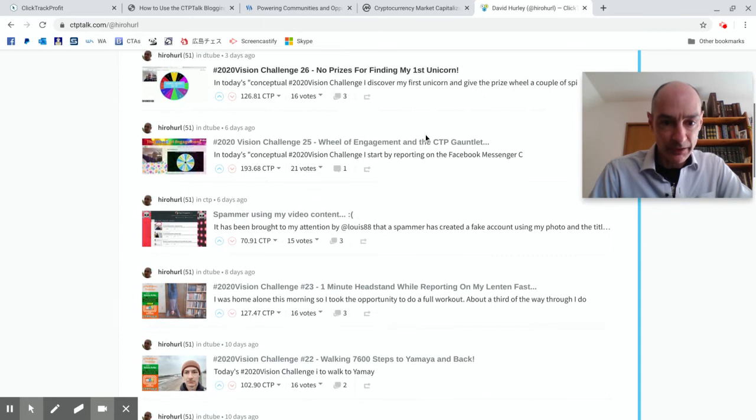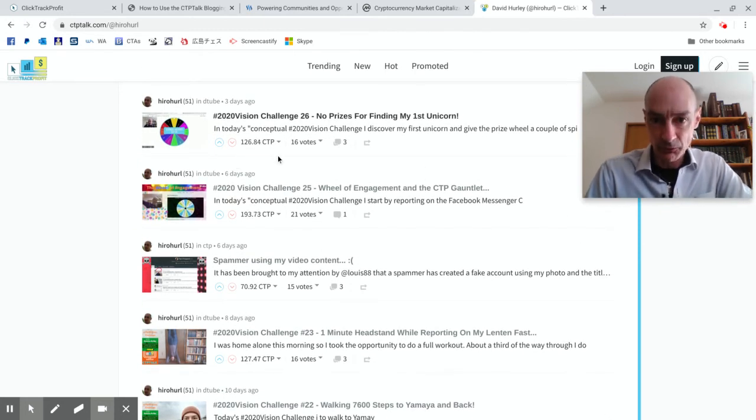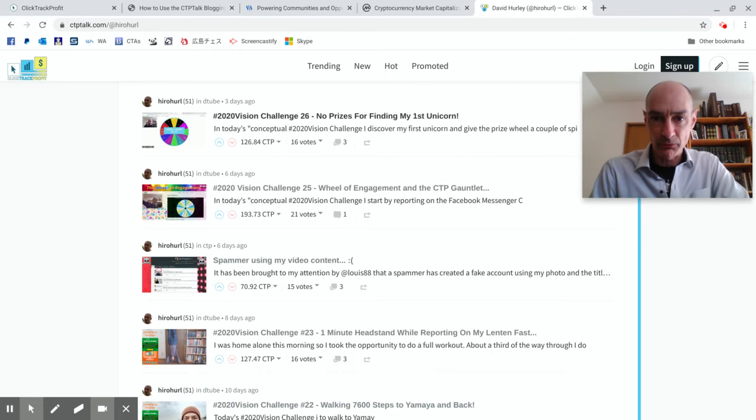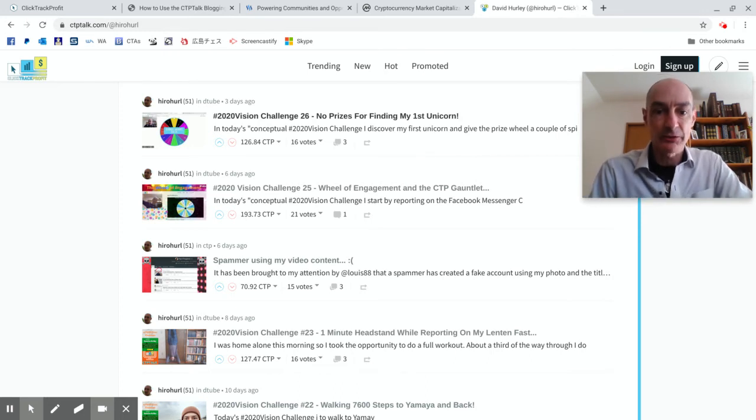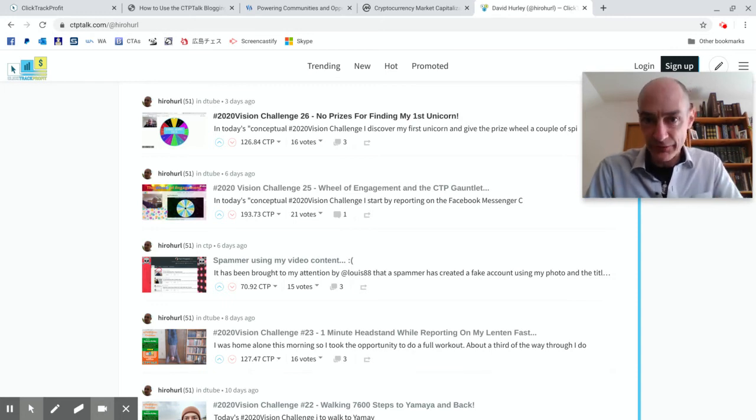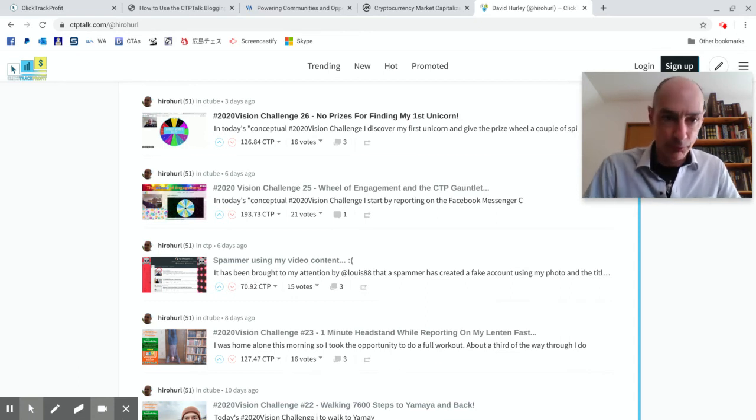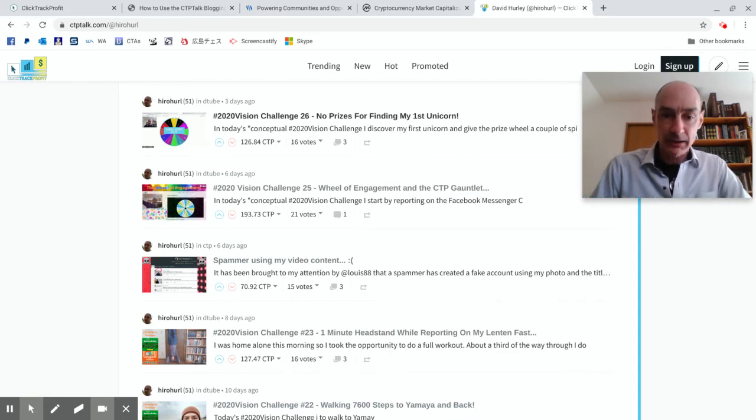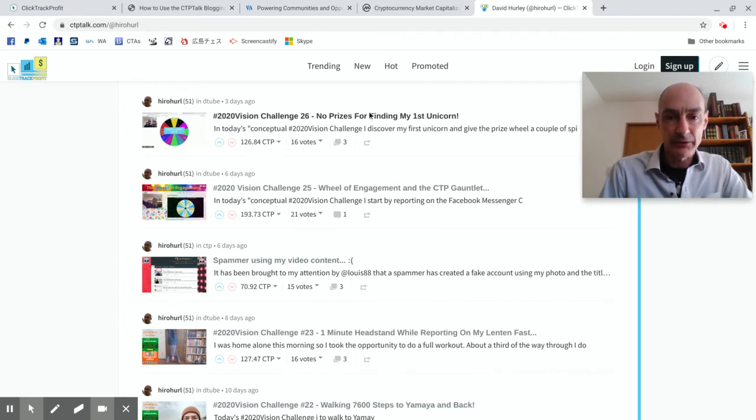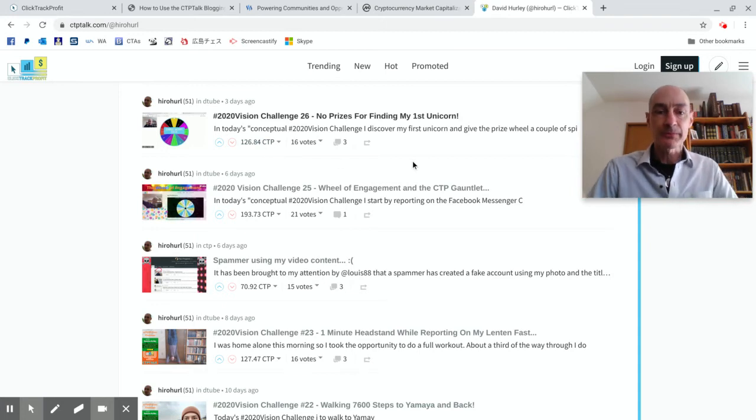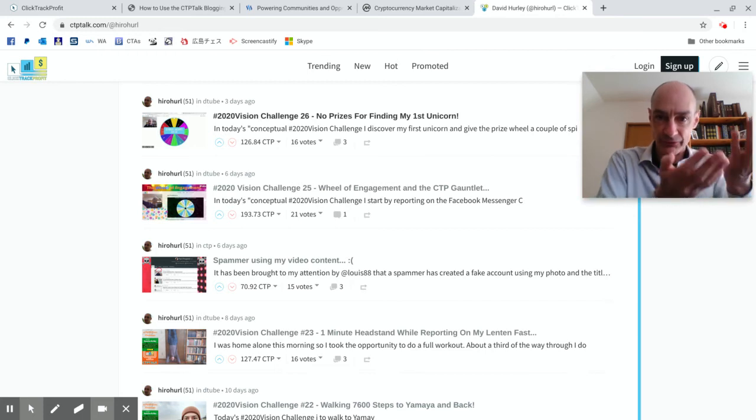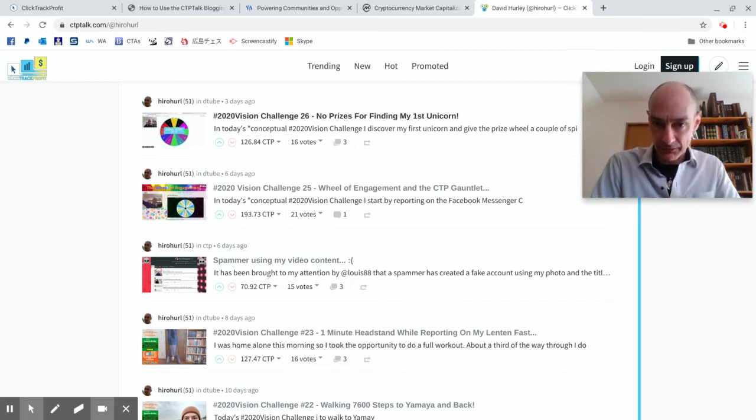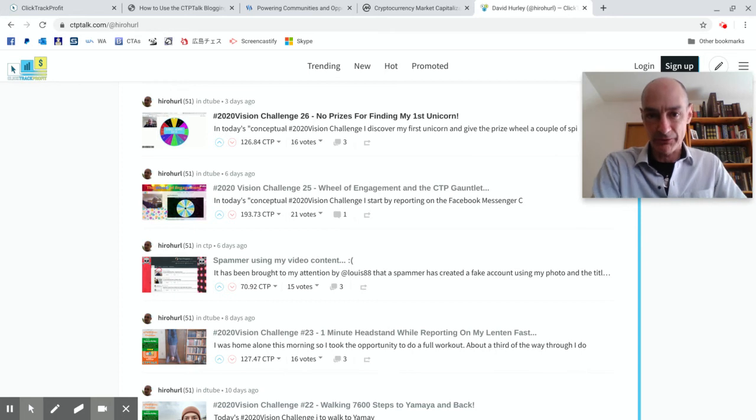This will resolve in a moment and it will show earnings, here we go. So I've earned 126 Click Track Profit tokens. Now Click Track Profit tokens are powered by the Steem blockchain and you can exchange CTP tokens for Steem and Steem you can exchange for any other cryptocurrency or for fiat currency if you wish. So these are real earnings that are coming in here just for posting a blog. I've earned over a hundred Click Track Profit tokens. Now it's a free market so the price of Click Track Profit tokens in relation to Steem goes up and down depending on demand and the price of Steem goes up and down depending on the situation out in the world of cryptocurrencies.